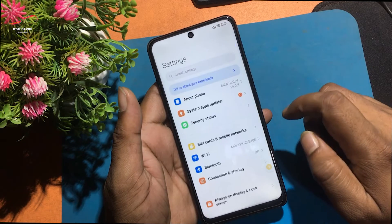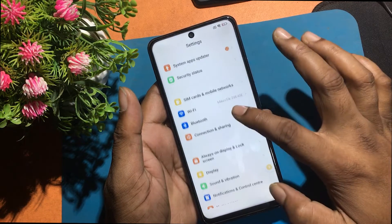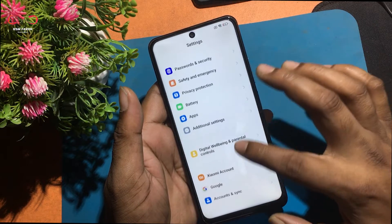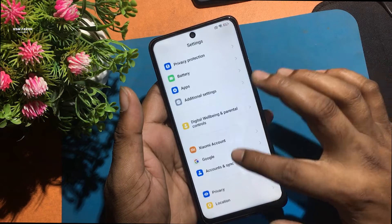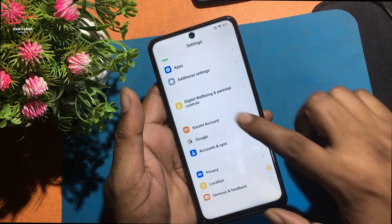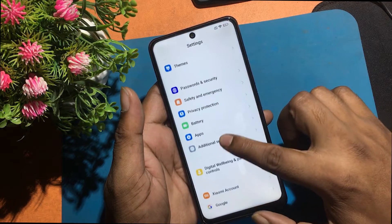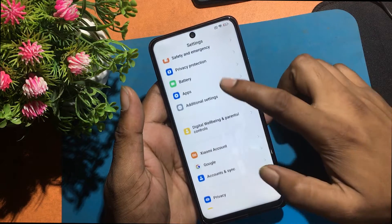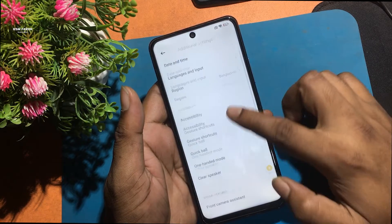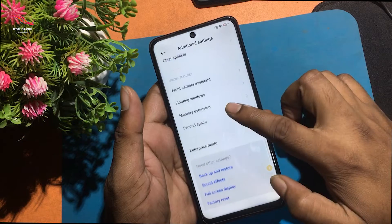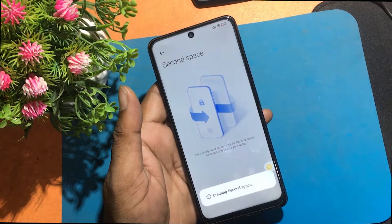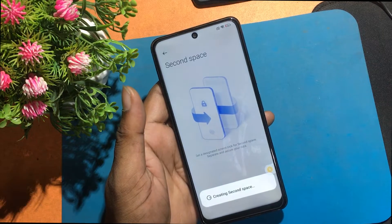Click open Settings app. Search additional settings. Click additional settings and search second space. Turn on second space. Turn on the second space option correctly and delete it again.